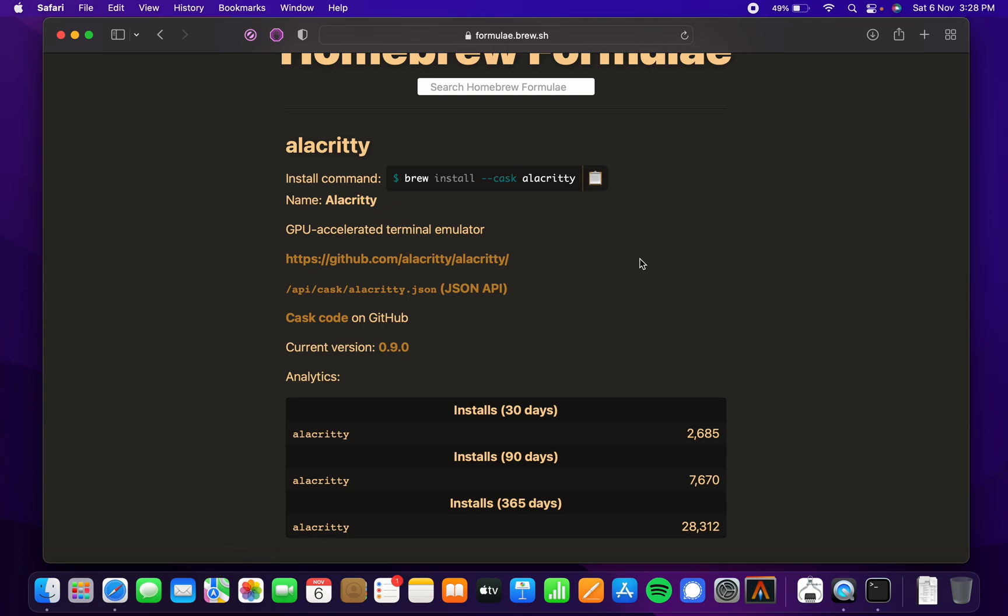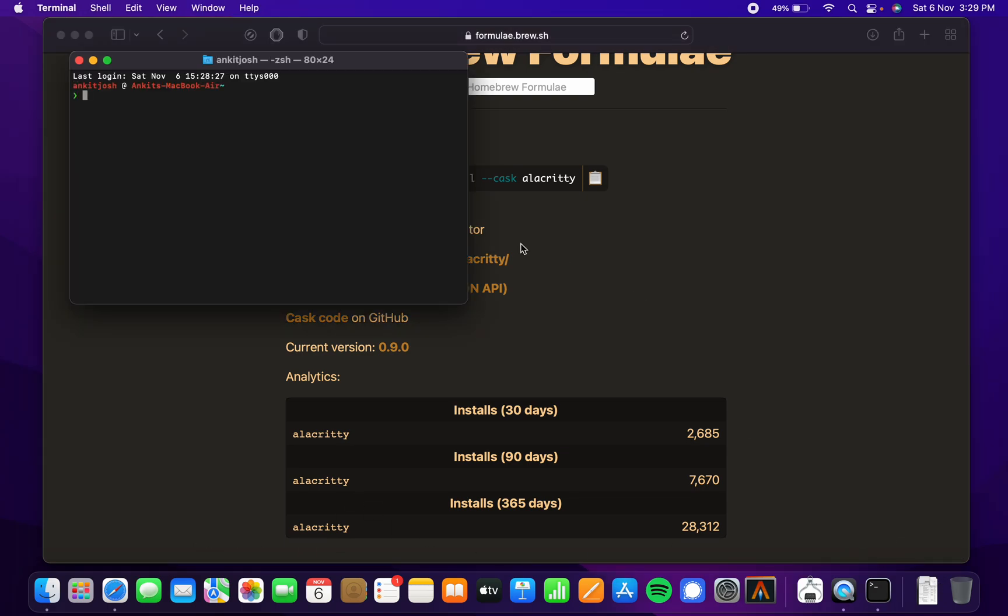It might sometimes say that this software is from a non-identified developer or something like that. In that case, you can just open up the terminal once again and run this command.